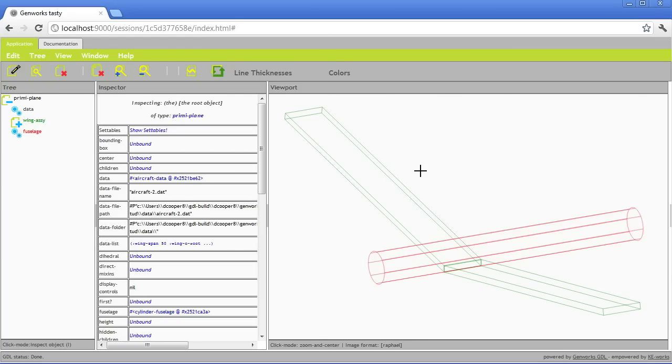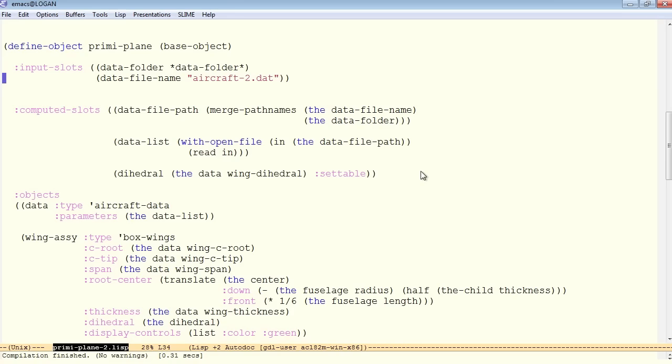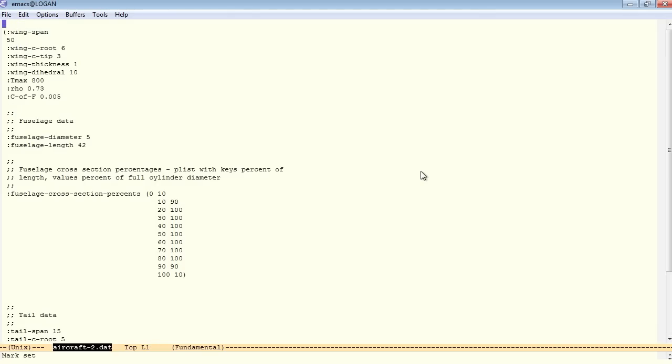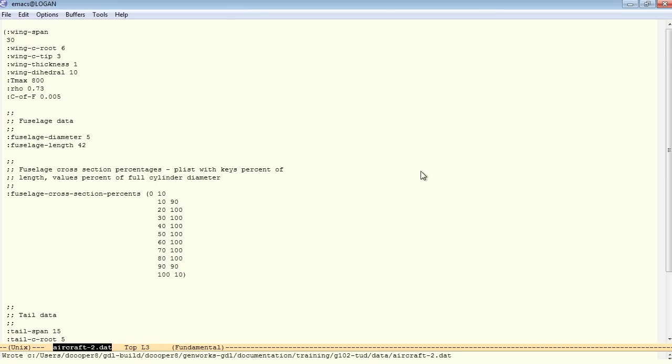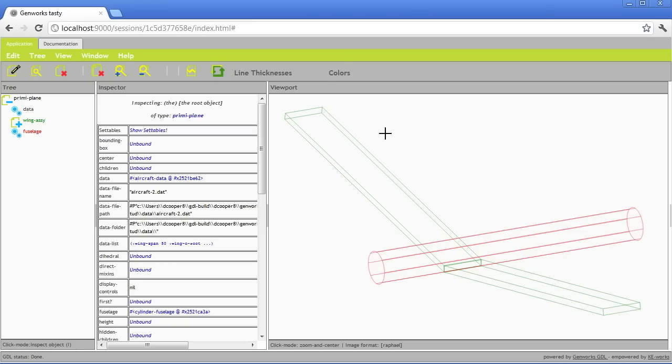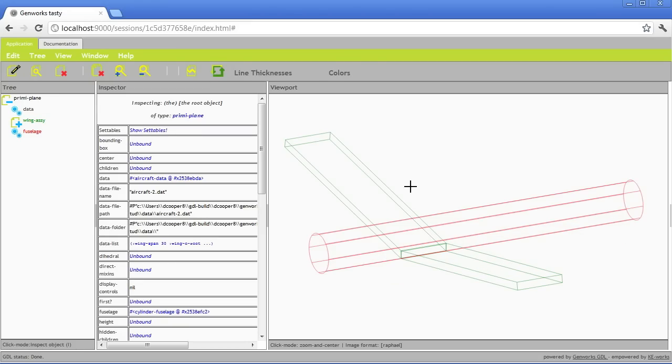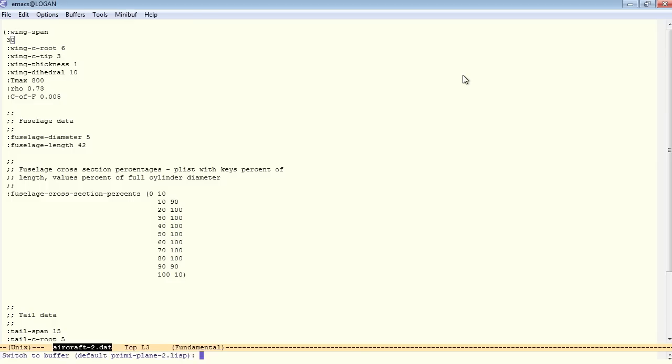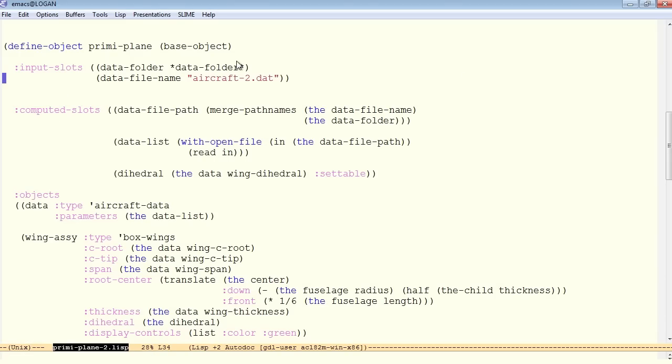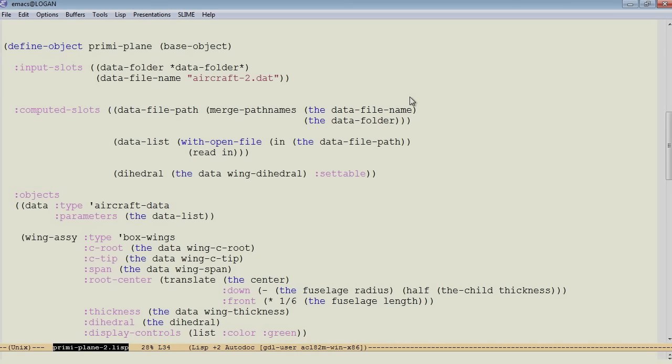So to make sure that this is respecting the new data, let's change the wingspan back to 30 in the data file. Save that. Again, no compiling. It's just a data file. And back to tasty and update again. And now we have the shorter wings again because the update forced the model to recompute basically everything that's in the model. So it re-read the data from the data file path when we did the update.